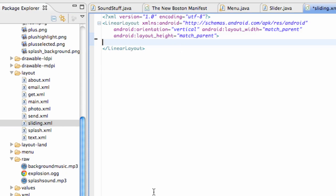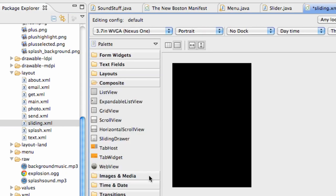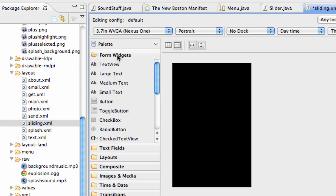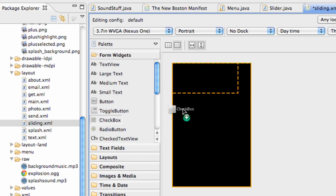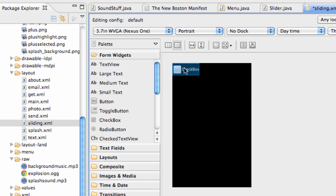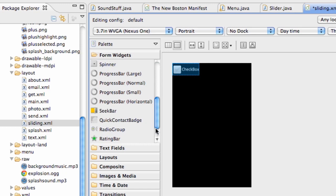We're gonna open up that sliding class here, and the first thing that we're gonna do is put in the contents of what we want in our drawer. What we're gonna just deal with now is just a checkbox. That's all we're gonna put in our actual drawer, and the reason I'm doing it this way is because the ADT is kind of messed up, it's kind of bugged out.